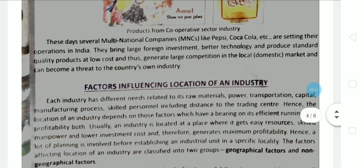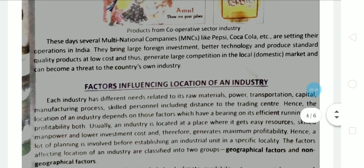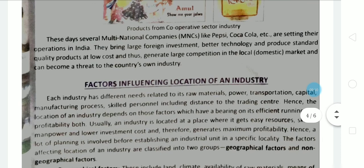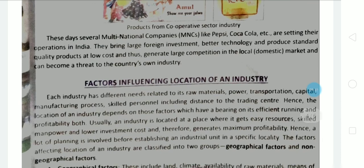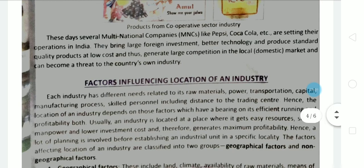The next topic is factors influencing the location of an industry — which factors affect the location of an industry. This topic I will discuss in the next video.